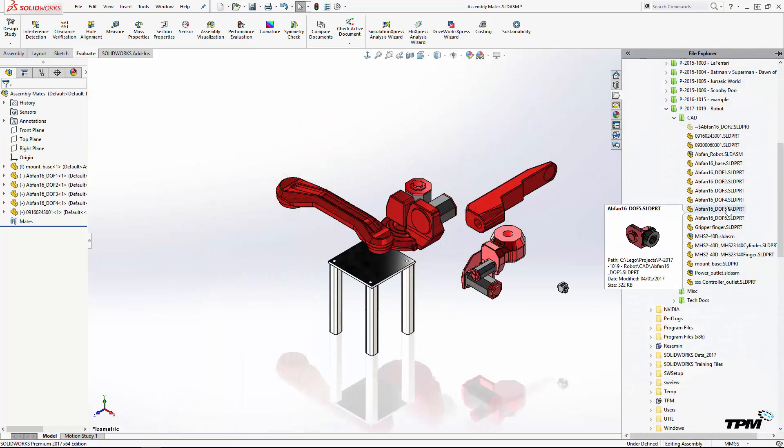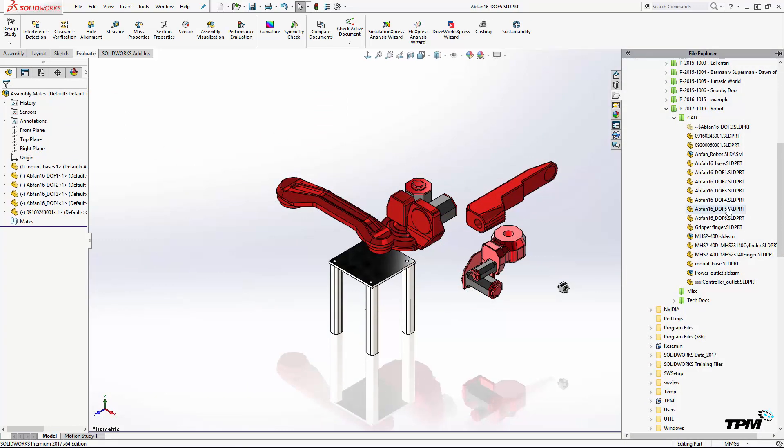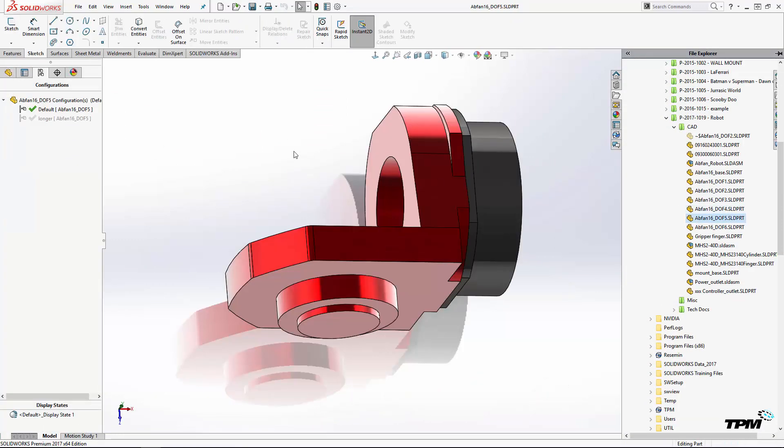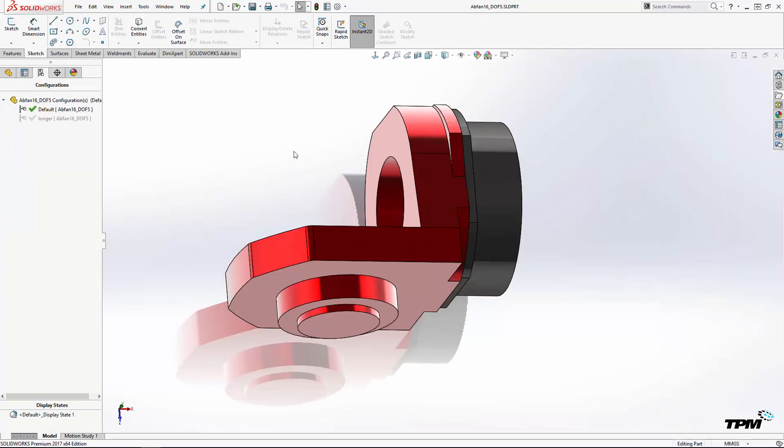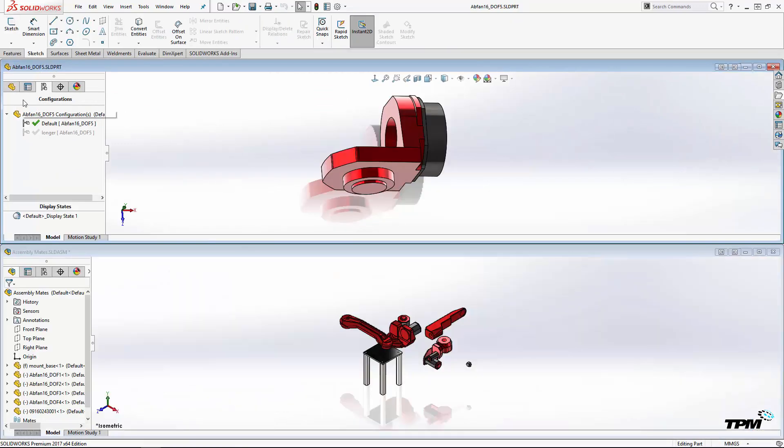Another technique is to open the part, tile the SolidWorks graphics area, and then drag from the feature manager design tree.